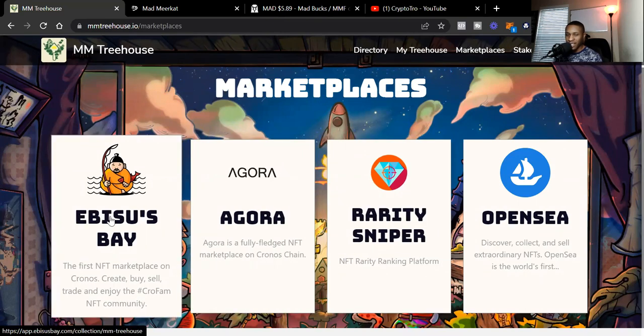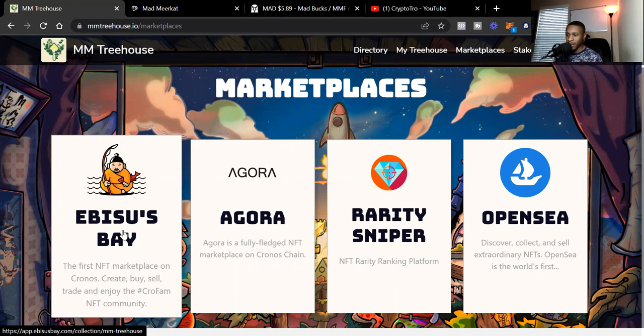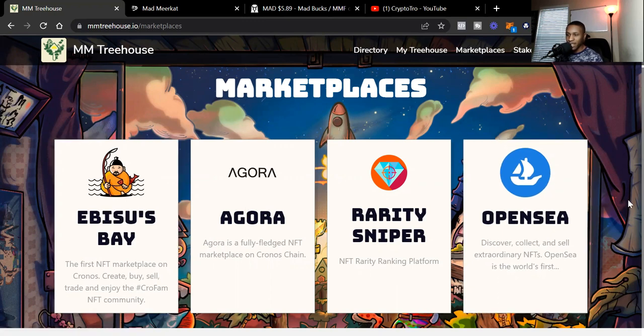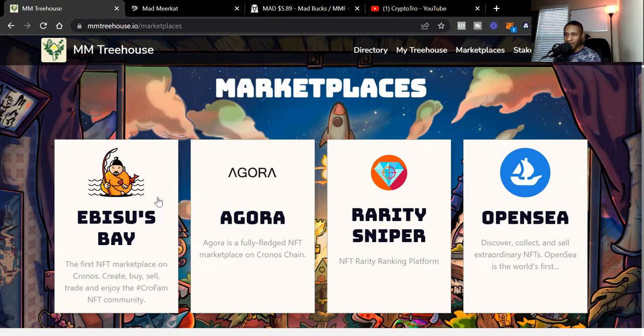I like Ebisusbay because it's actually on the Cronos blockchain, and that's really where all of the top NFT projects are coming out on. Ebisusbay is one of those marketplaces I like to compare to OpenSea on the Ethereum blockchain. But I think Ebisusbay is really doing some amazing things with the marketplace and really just keeping up with all of the top NFT projects on the Cronos blockchain.